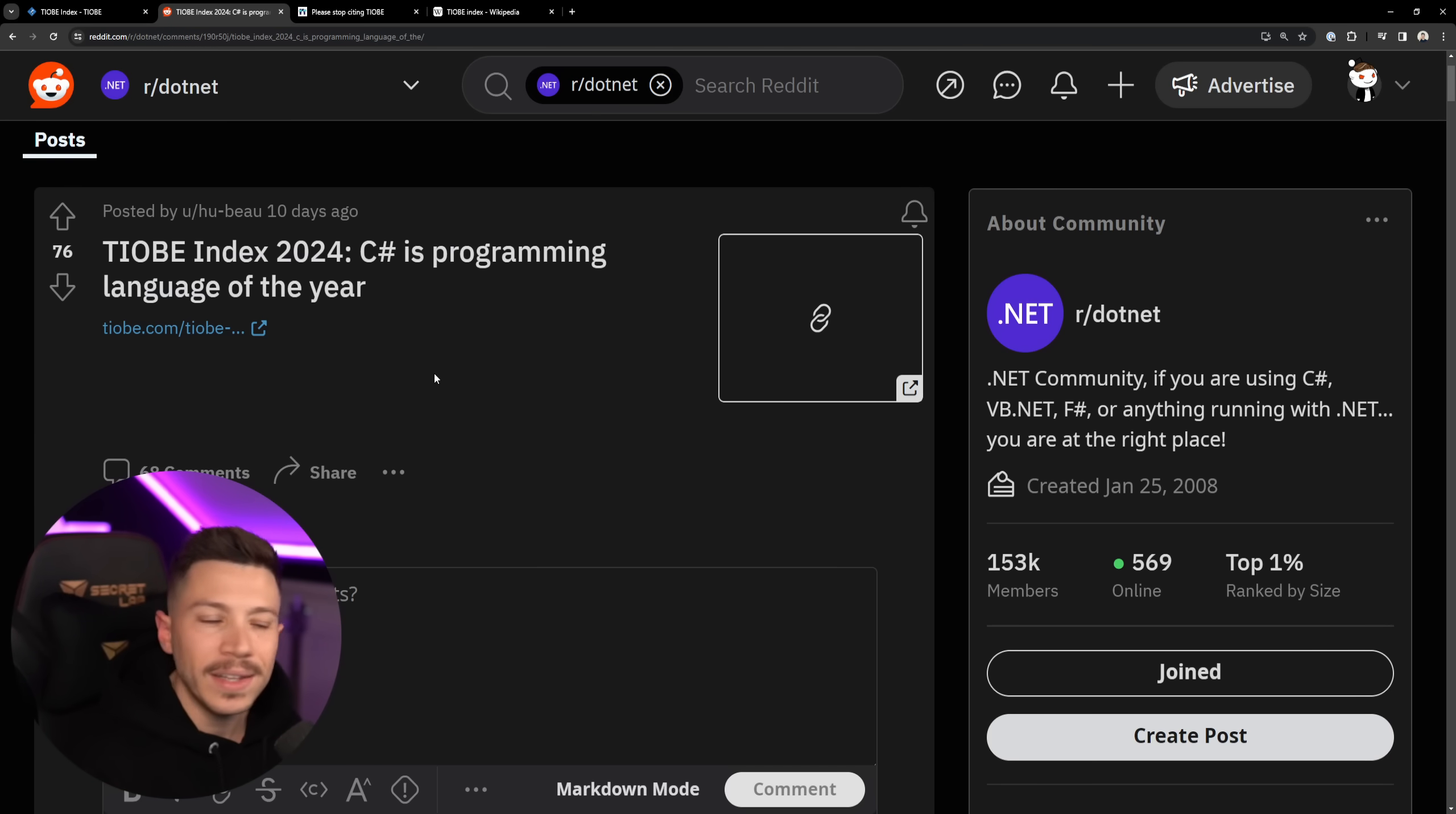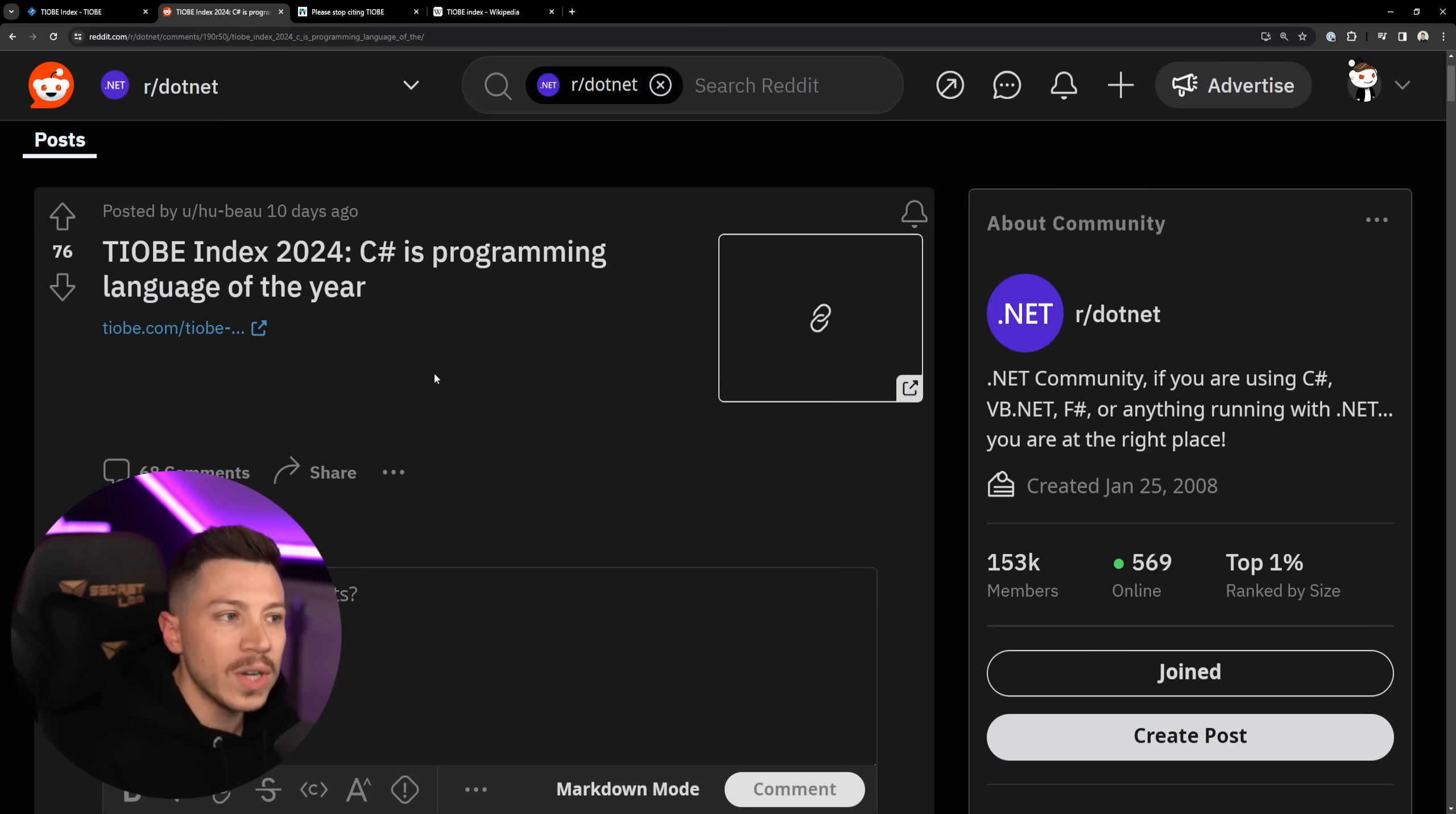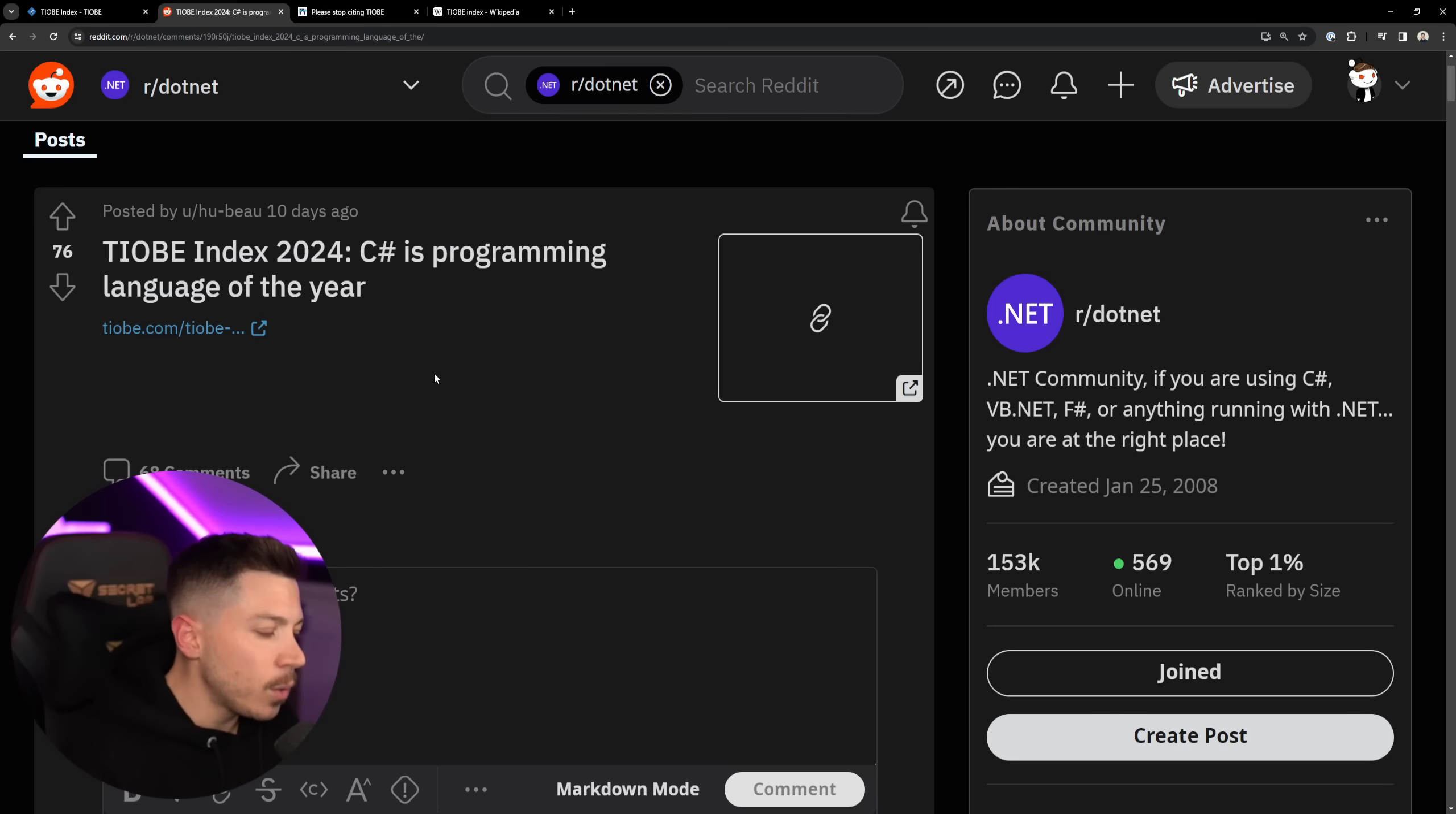I'm going to say TIOBE Index 2024 in this video. And in this video, I'm going to talk about why I think this is total bullshit, really. And you should not really read into that further headline, which I think is more clickbait than anything.